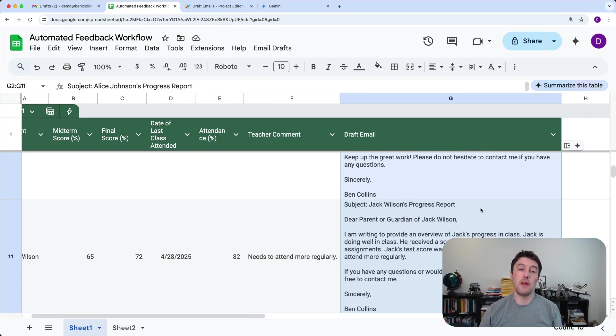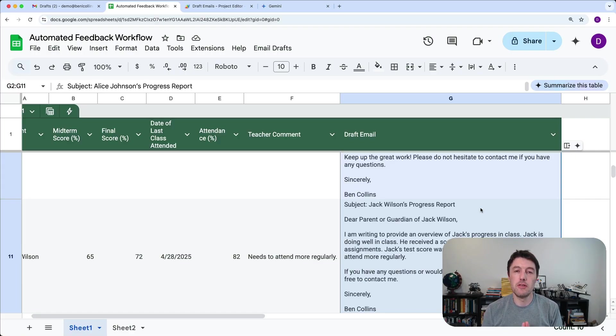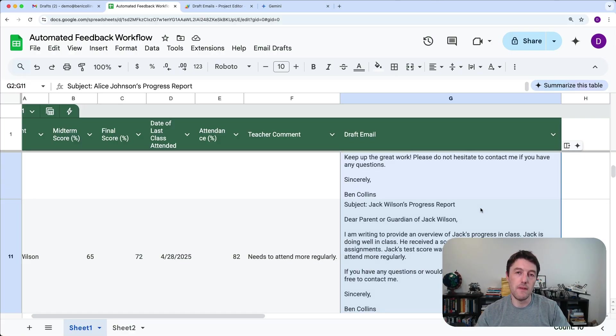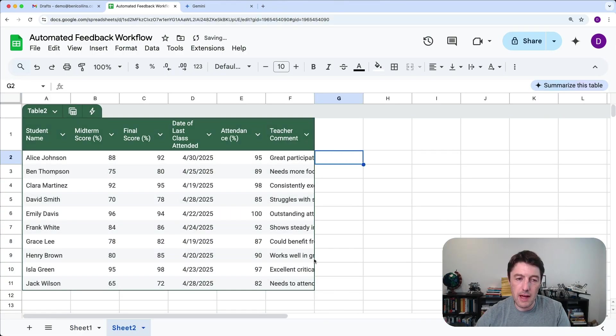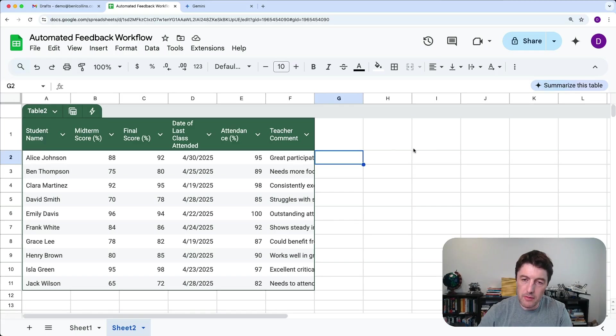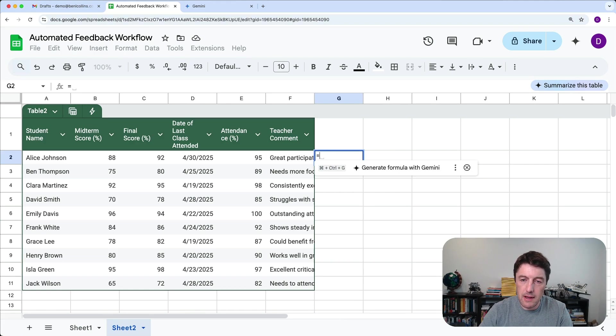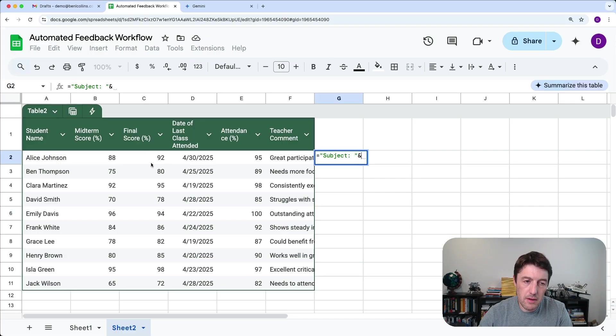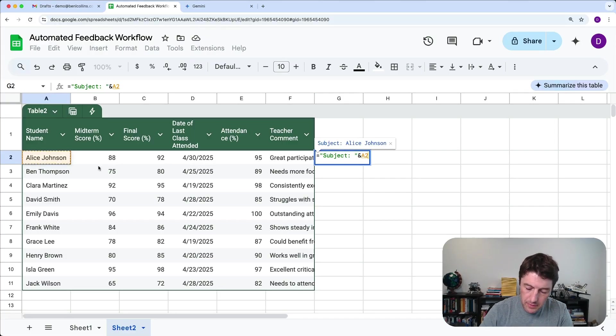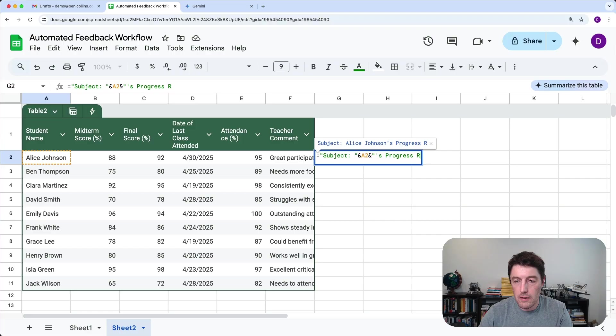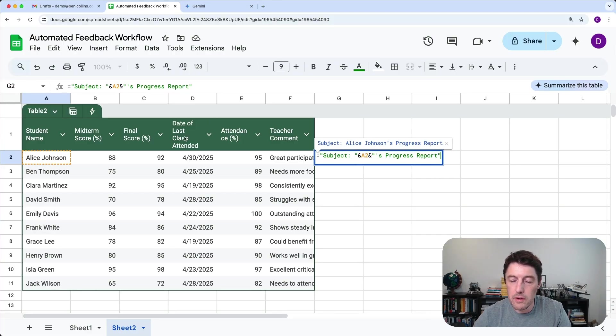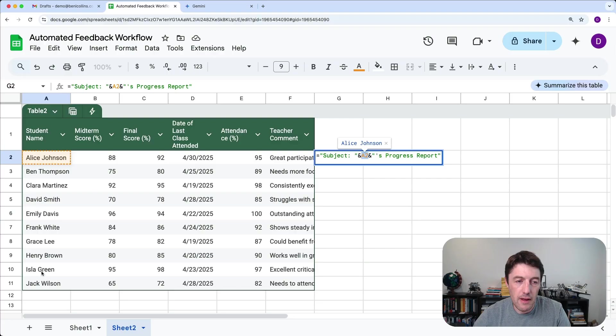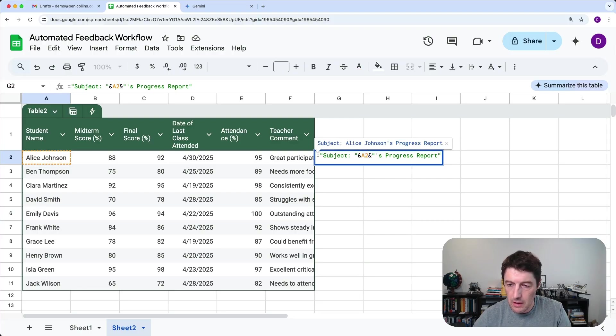Now then, if you don't have access to this AI tool, let me show you how we can use regular formulas to at least create a placeholder for a draft email that we can then still continue with the rest of the automation. So let's go back to just having this empty table like this that we had before. I'm going to write a formula over here. So we'll say equals, and we want to do subject and Alice Johnson and progress report.